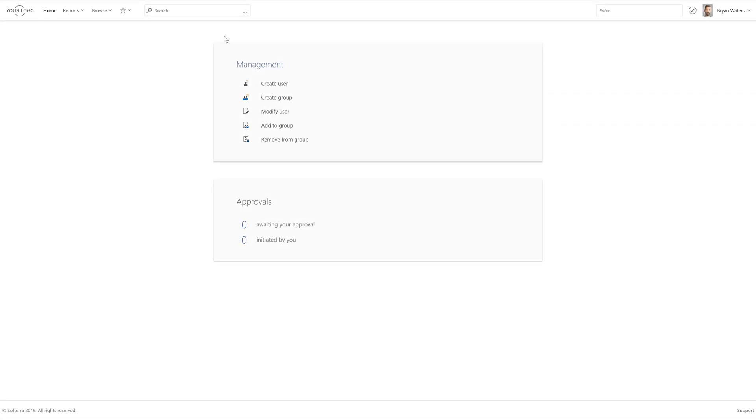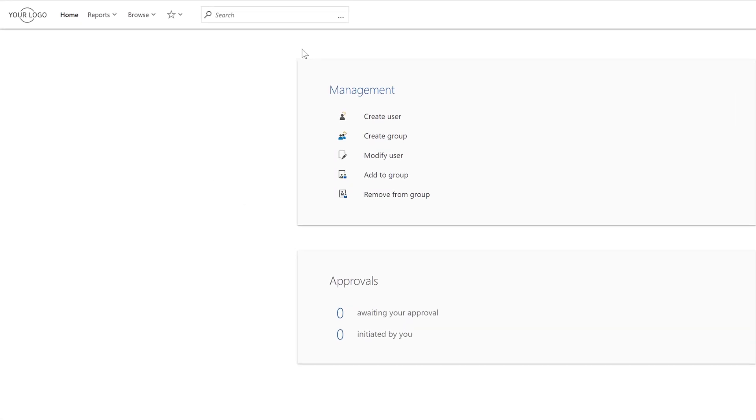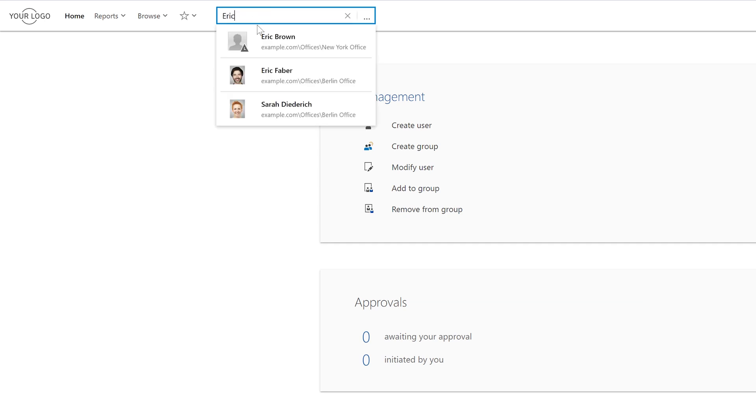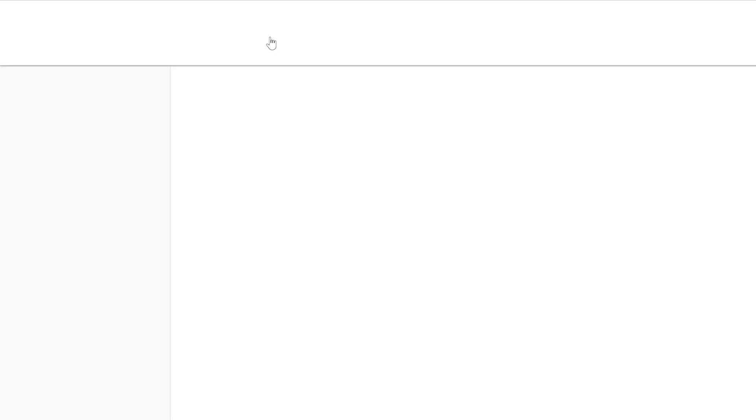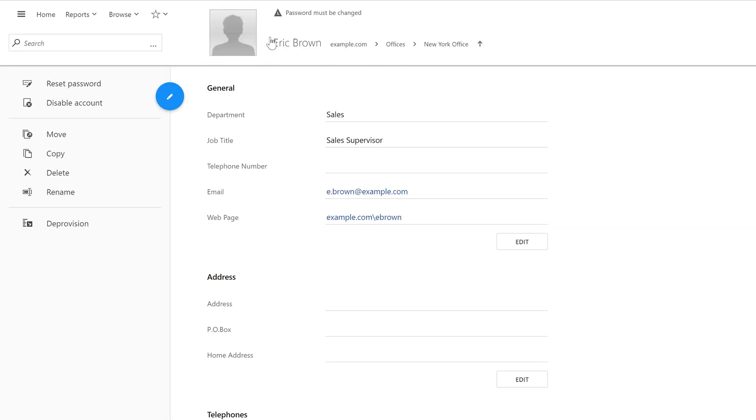So, if I now go back to the web interface and search for the new user in Active Directory, I can see that the account has indeed been created, as the operation was approved.